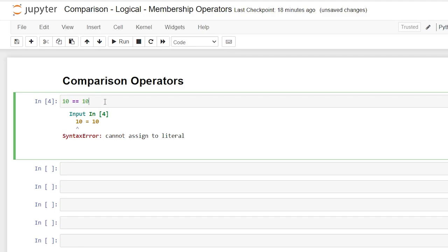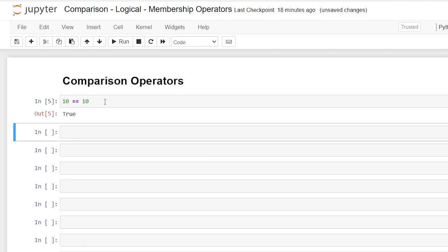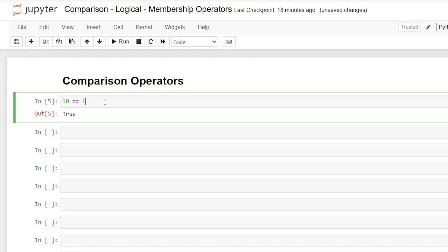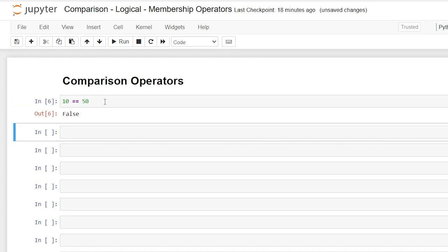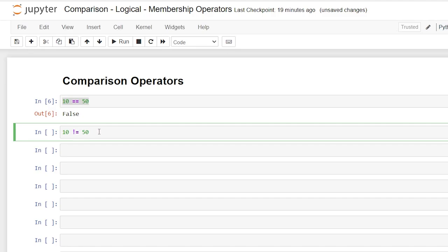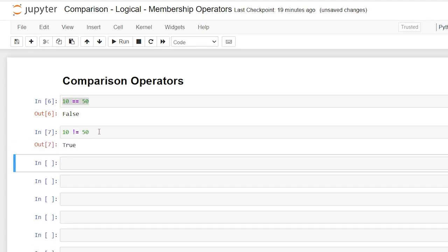And then if we run that by clicking shift enter again, it's going to say true. Now if we put something else like 50 in there, and we try to run this, it's going to say false. So really what you're going to get when you use these comparison operators is either a true or a false. If we take this right down here, we can also say does not equal and we're going to use an exclamation point equal sign. And that says 10 is not equal to 50. And that should be true.